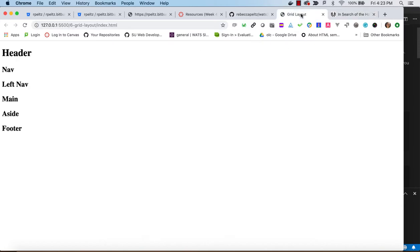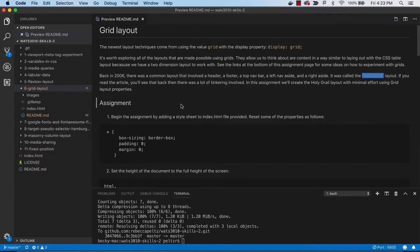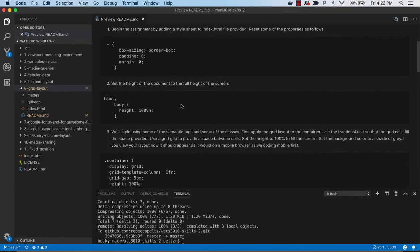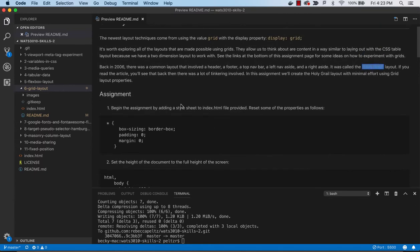What we're going to do with grid layout is a Holy Grail layout. We're going to be given some HTML that just has these basic semantic areas: header, nav, left nav, main, side, and footer. We're going to use grid to turn those into the Holy Grail.